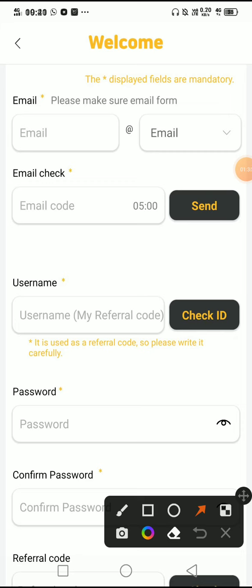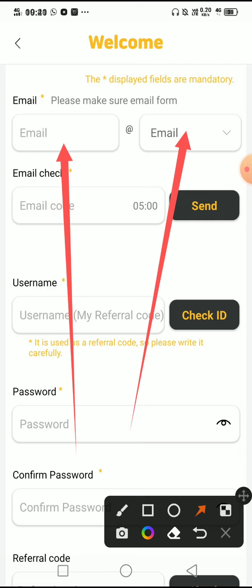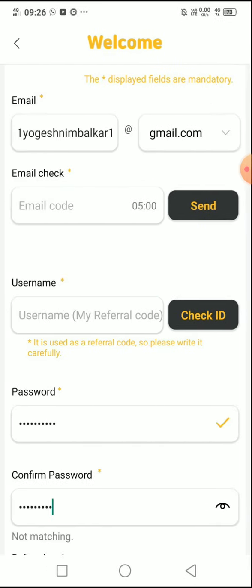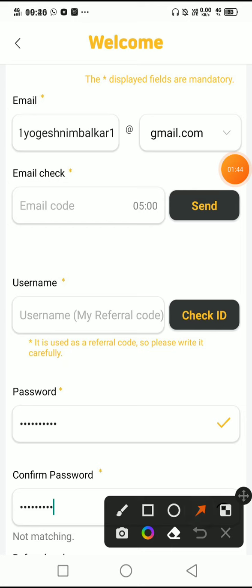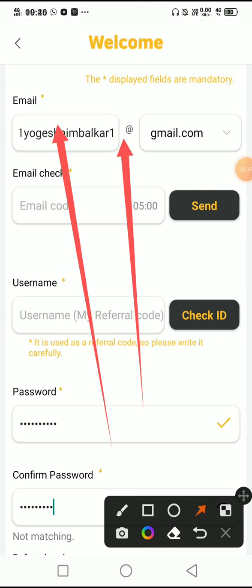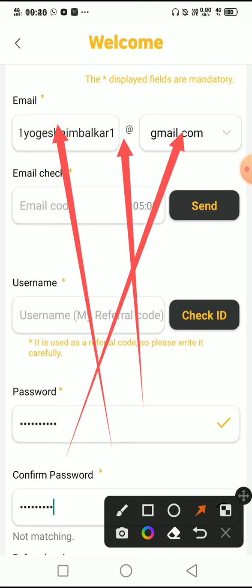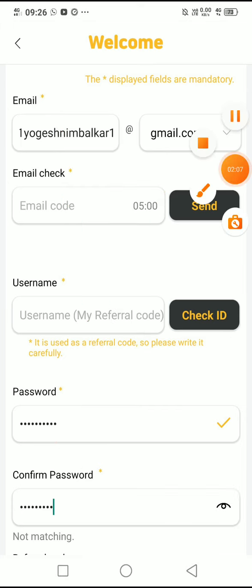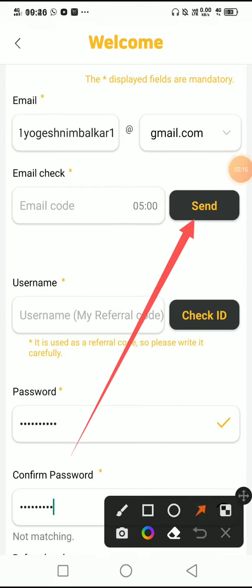Now it's a bit tricky to put the email address. You have to put the email address in two separate parts — do not put the complete email address in one field. Put the first part here; the '@' symbol is already provided. Then select your mail provider — Gmail, Yahoo, or whichever you use. After that, click 'Send Email', check your email, get the code, and enter it here.